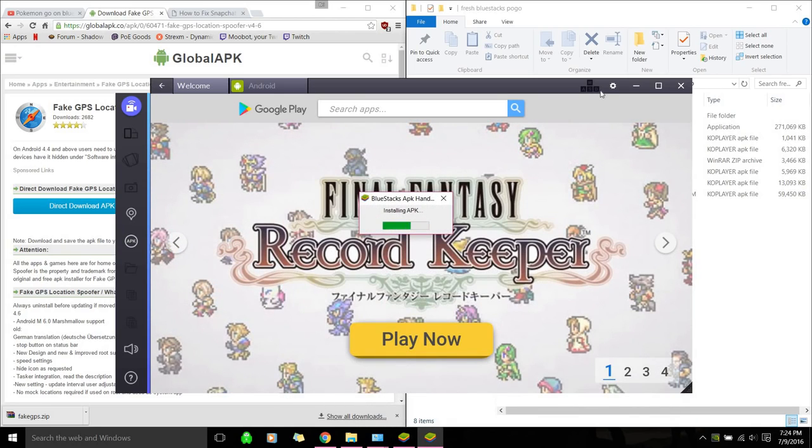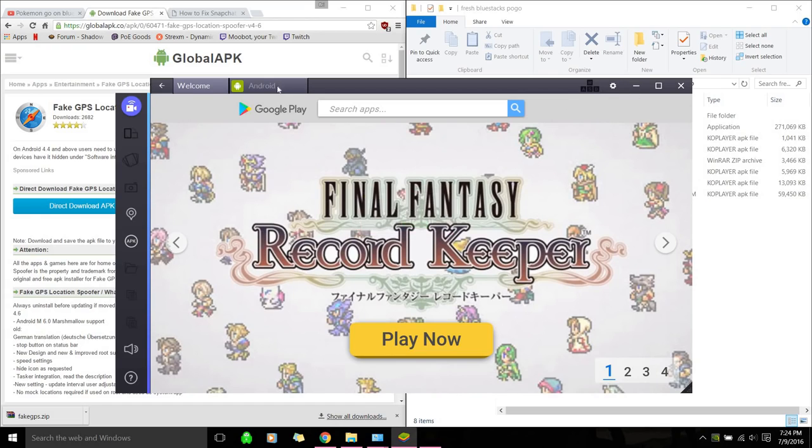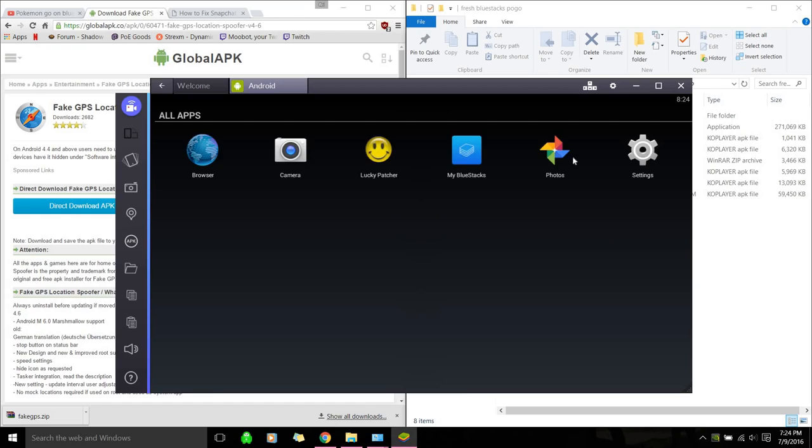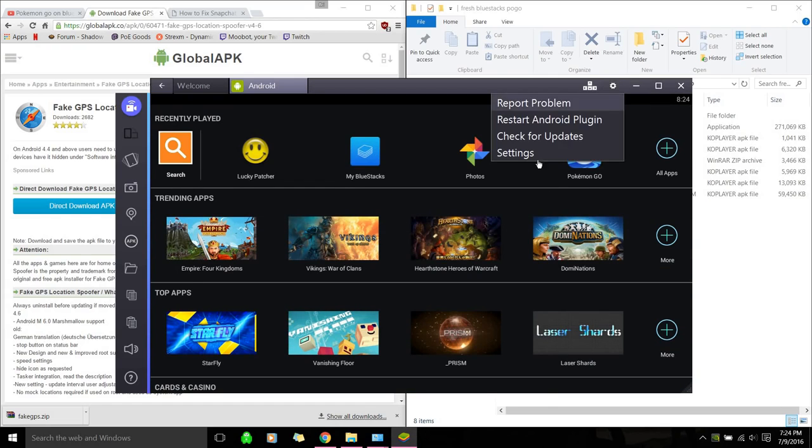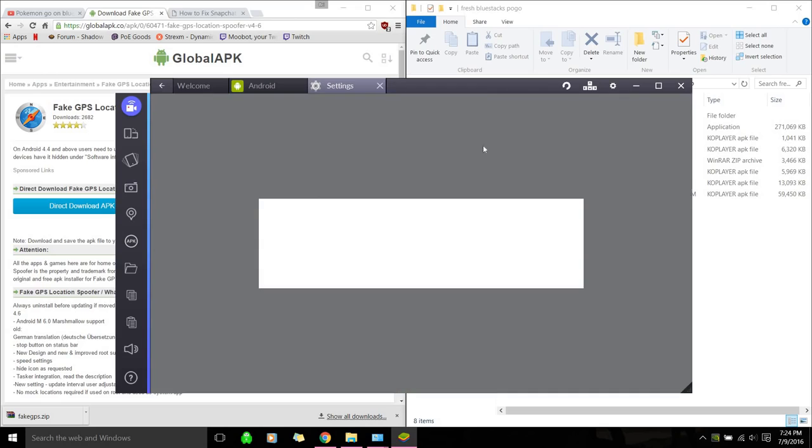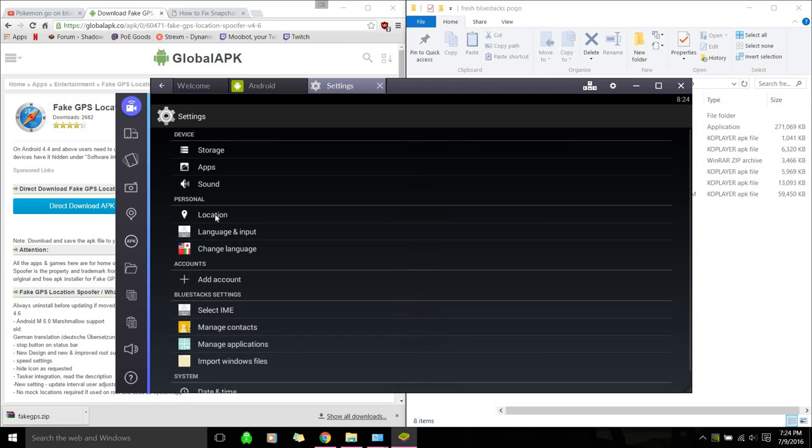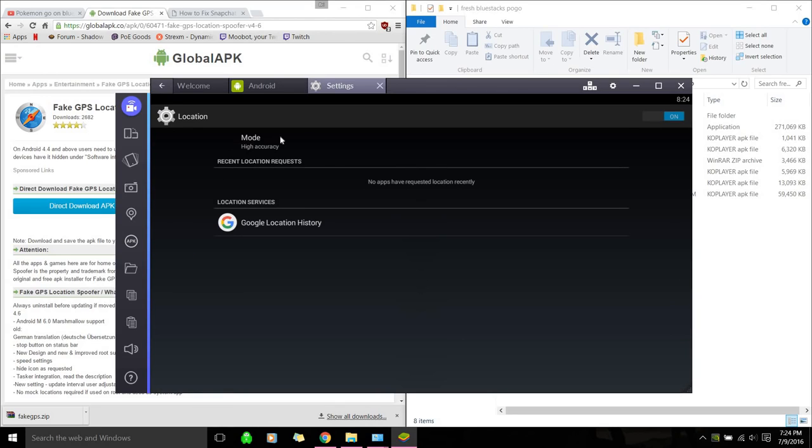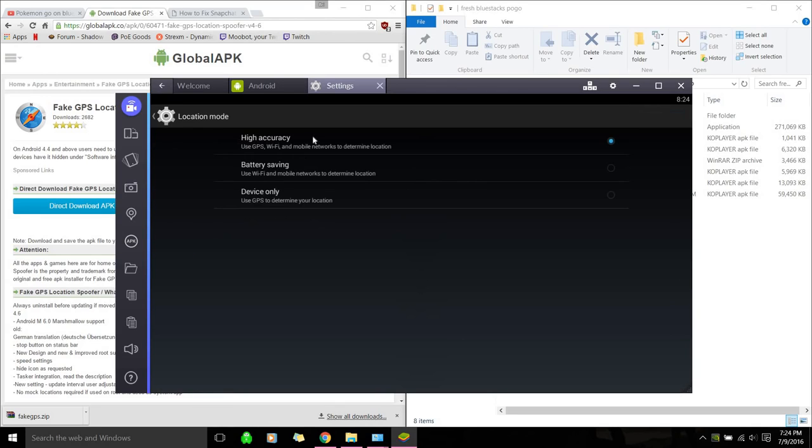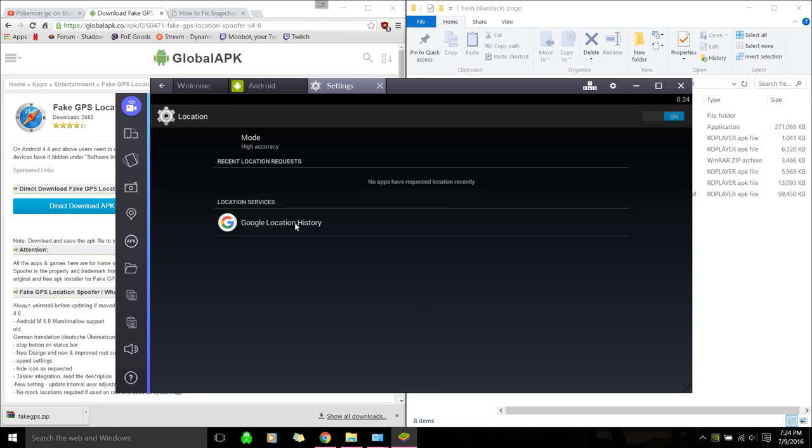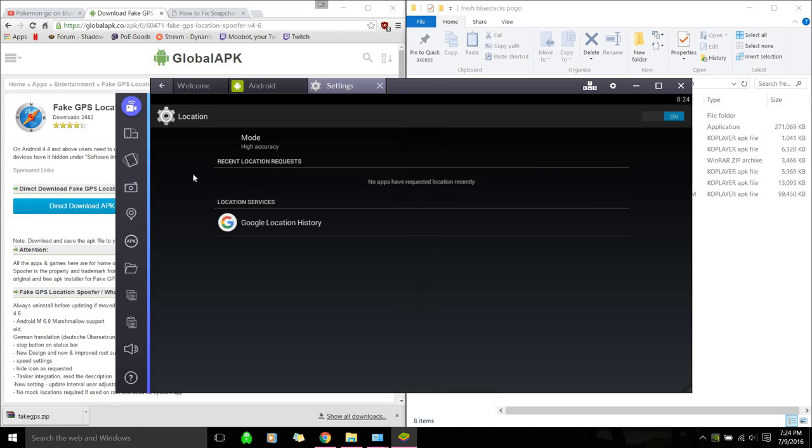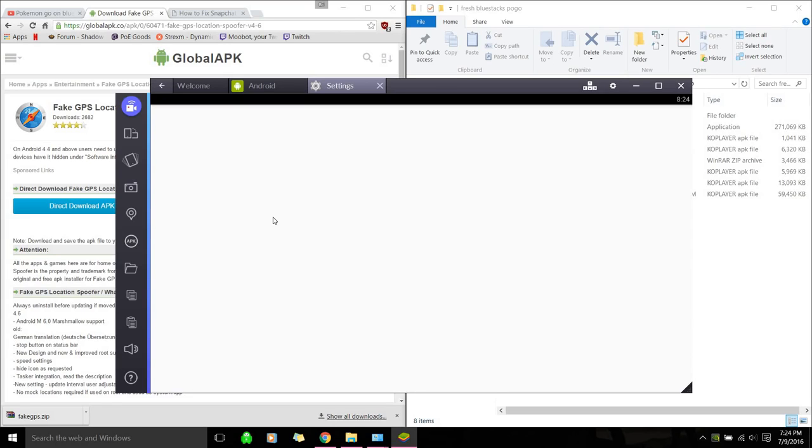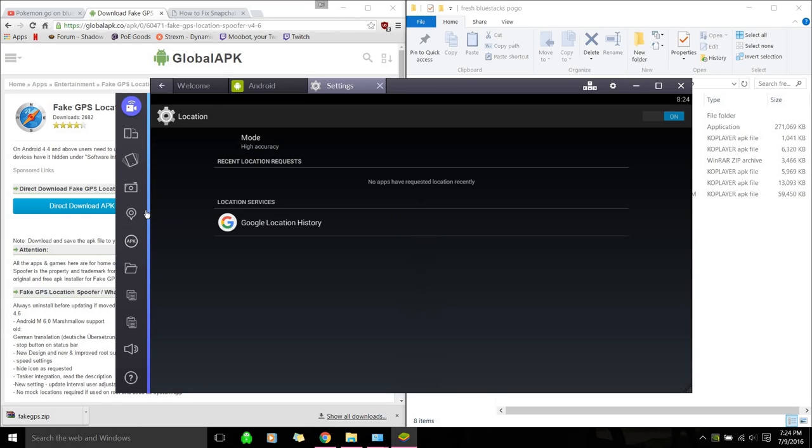Because we should be about done. Pokemon Go. Alright, so that's installed. Let's go to settings. And we're going to make sure your location is under high accuracy. Google location, let's deny. Okay. For Google location, yeah, since I'm not logged in, that shouldn't matter.